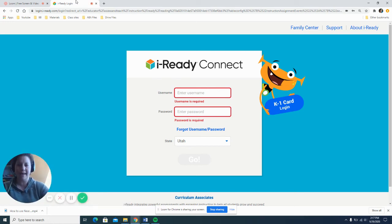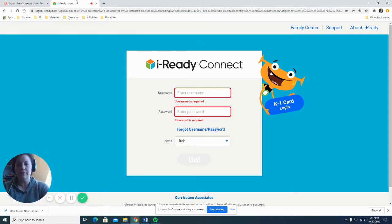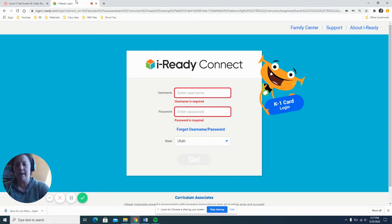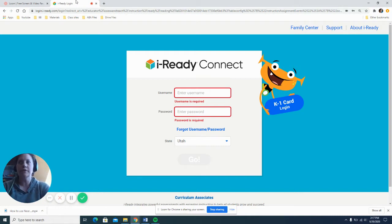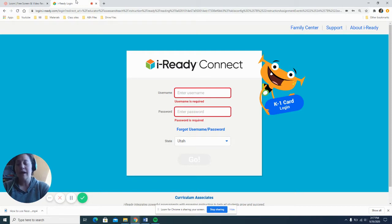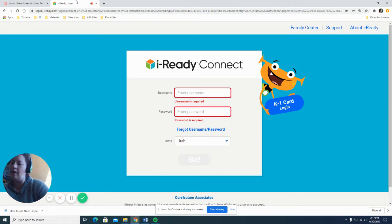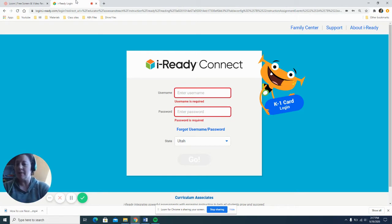Hi everyone, it is Ms. Kathy. Today my how-to is about using iReady. This is an assessment program that Functional Skills is using this year and this is going to help us find out where our students are at with their language arts and their math.